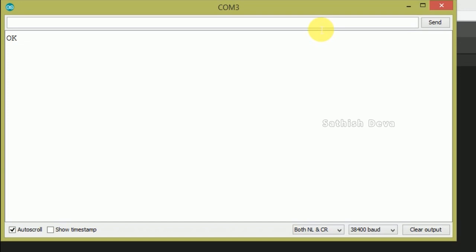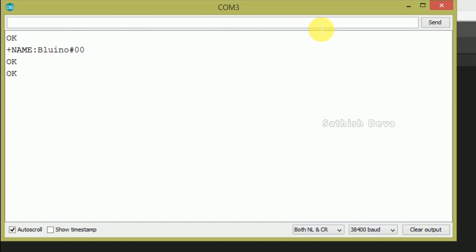Now send the AT command and check the name. Type AT and you will get a response. Then type AT+NAME? to check the current name — the response will be the device name. Then check the password using AT+PSWD?.